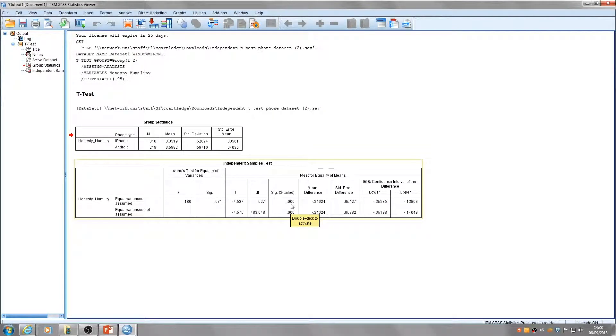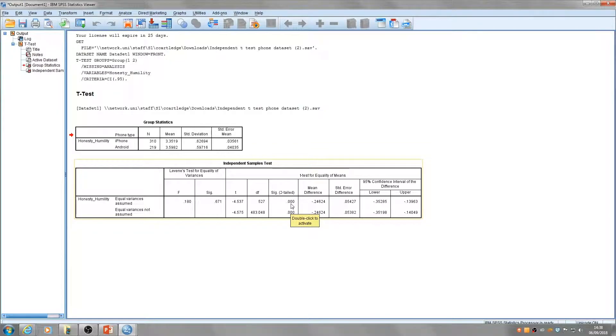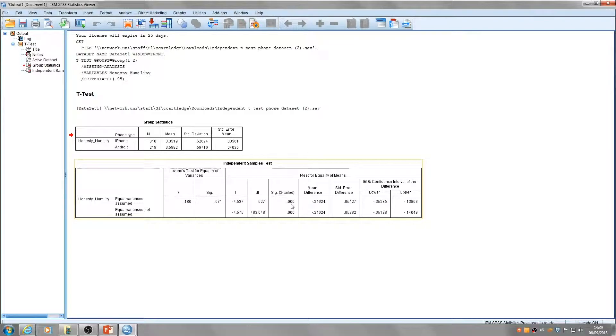As this number is less than 0.05, we can say that the difference between the honesty-humility scores of the two groups is statistically significant. That means it's not likely to have occurred by chance. Therefore, we can reject the null hypothesis and accept the alternative hypothesis.